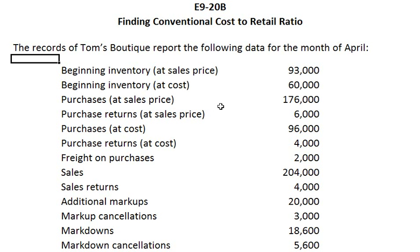Hello and welcome to the University of Wyoming Beta Alpha Psi Accounting Help videos. In this video we will compare the conventional cost and retail method of inventory valuation. This problem is exercise 9-208 from the Internet version of the Kieso book Intermediate Accounting.